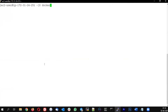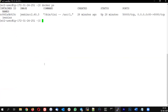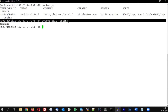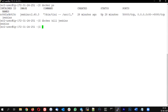Let's run docker ps. We can use docker kill jenkins — this will immediately kill the container. It's kind of a hard reboot of a machine.